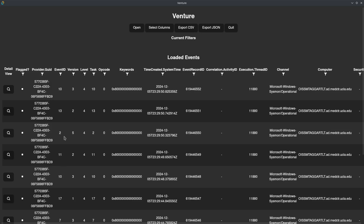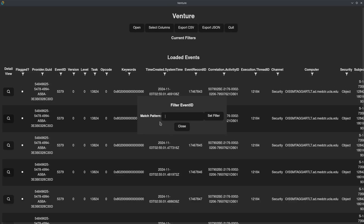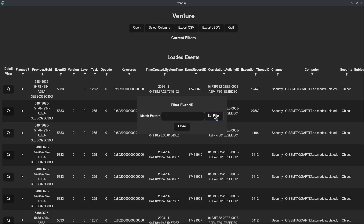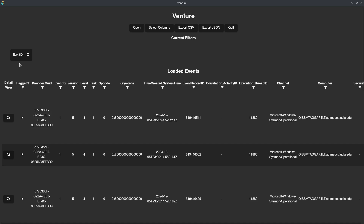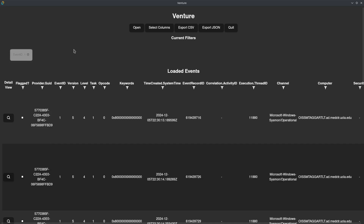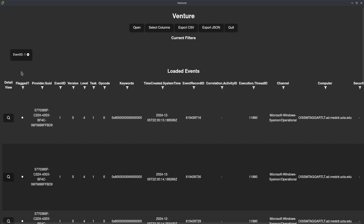We can filter by event ID. We know that we have Sysmon events in here, so I'm going to get event ID 1 for process creations and set that filter. My active filters will be available up here, and I can remove them at any time just by clicking.